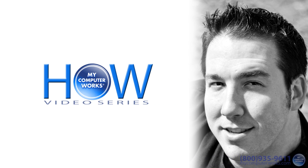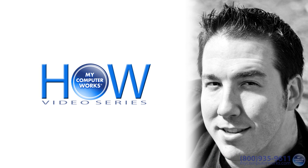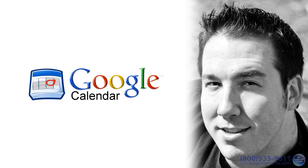Hey everybody, Matt Bauer here for another edition of How My Computer Works. Today's subject is Google Calendar.